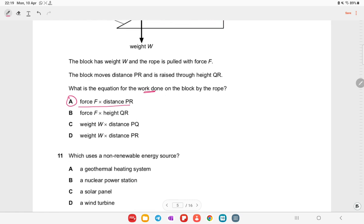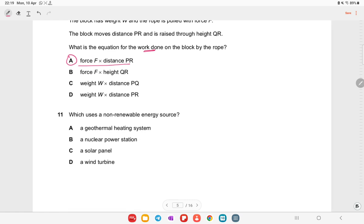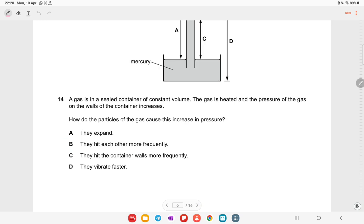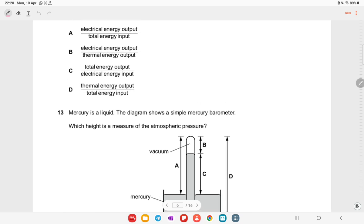Which uses a non-renewable energy source? Geothermal, solar panels, and wind turbines are all renewable. A nuclear power station uses non-renewable energy. Option B is the right answer.